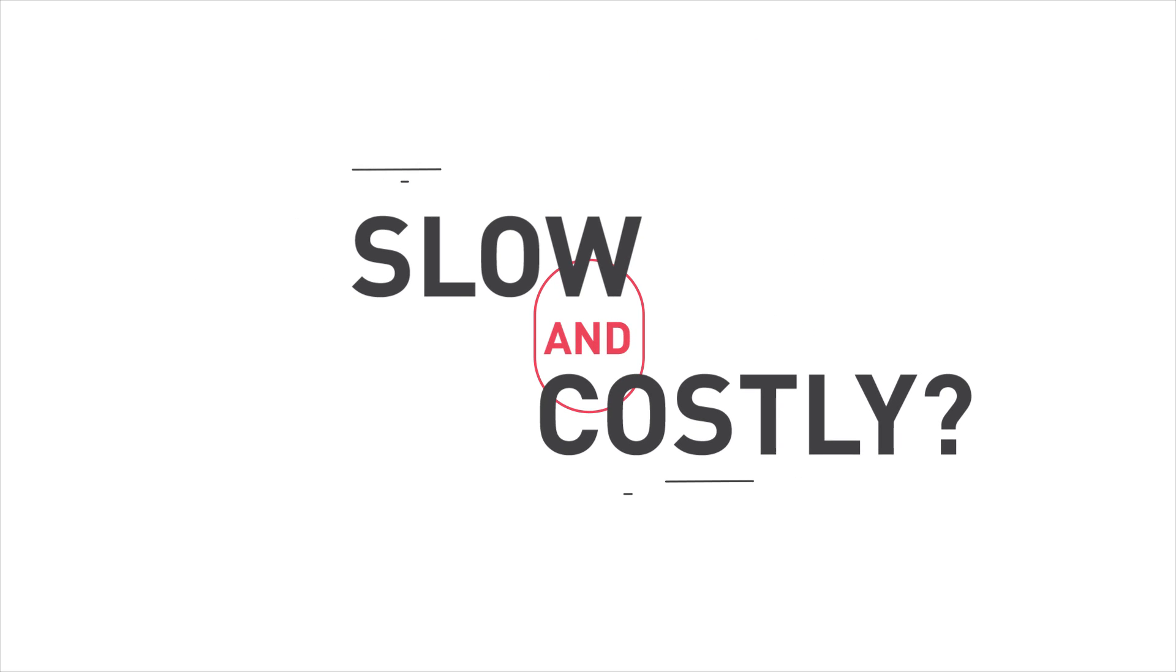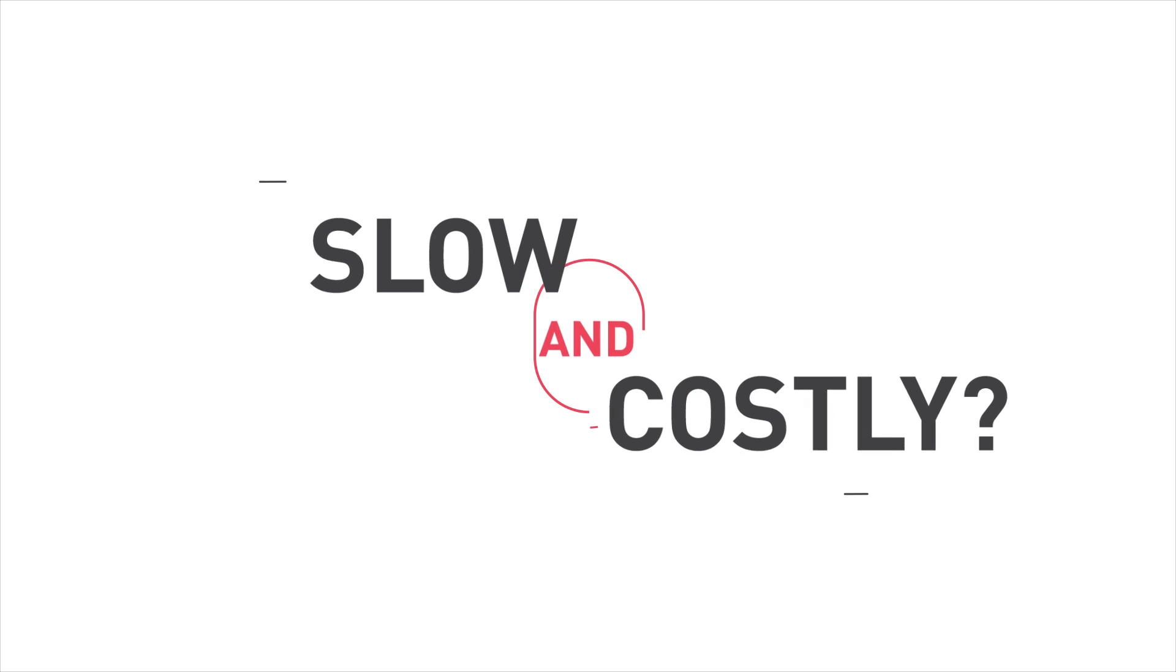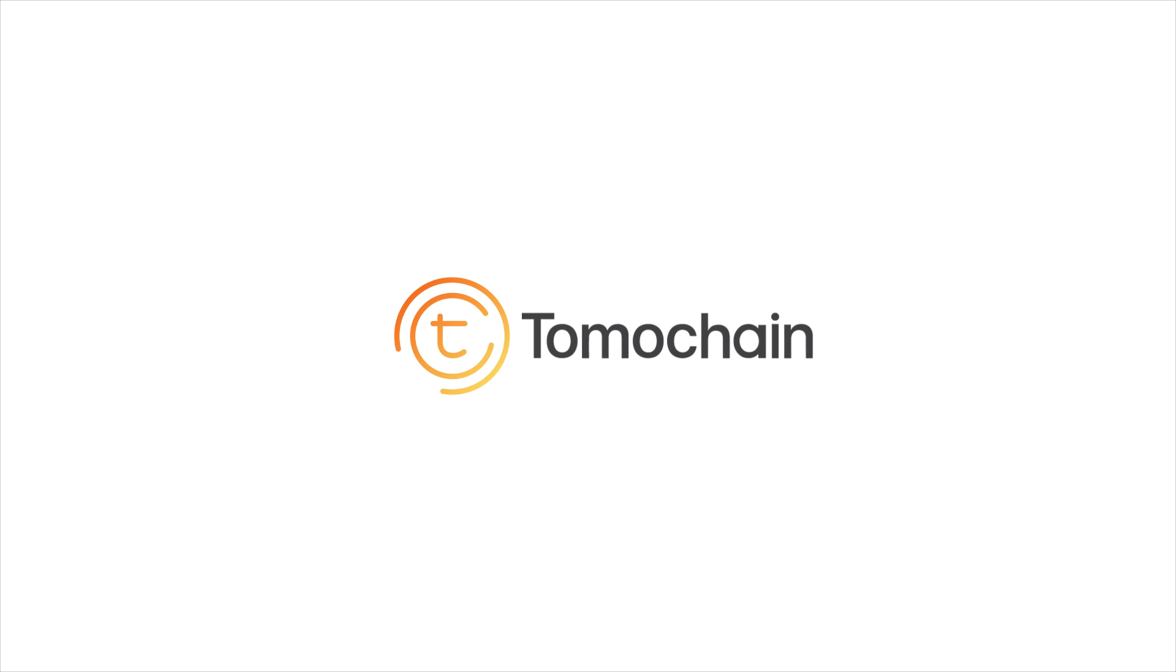Should the future of finance on blockchain be so slow and costly? At Tomochain we don't think so.